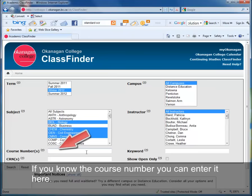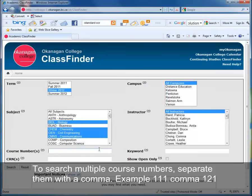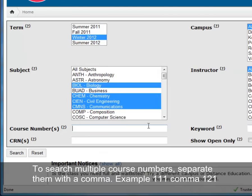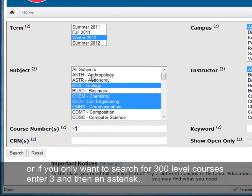If you know the course number, you can enter it here. To search multiple course numbers, separate them with a comma — for example, 111, 121. Or if you only want to search for 300-level courses, enter 3 and then an asterisk.